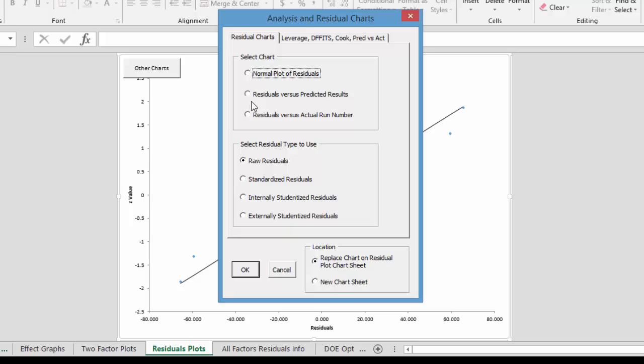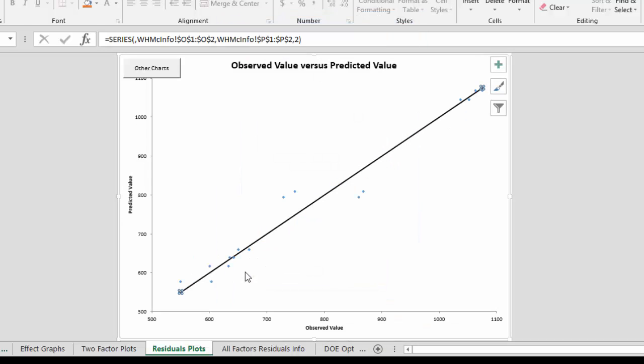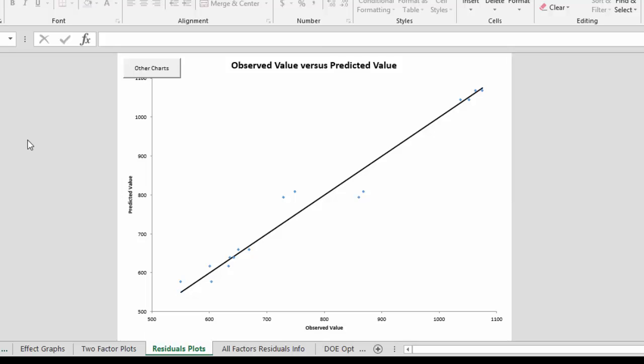Or the residuals versus predicted results or versus actual run number. And select the type of residual to use. And then also we have the ability to look at leverage versus actual run number. Also predicted values versus actual values as we show here. And you can see they fall pretty well along a straight line. So this is the rest of the output.